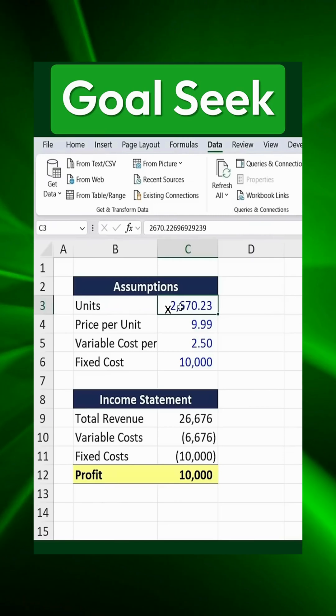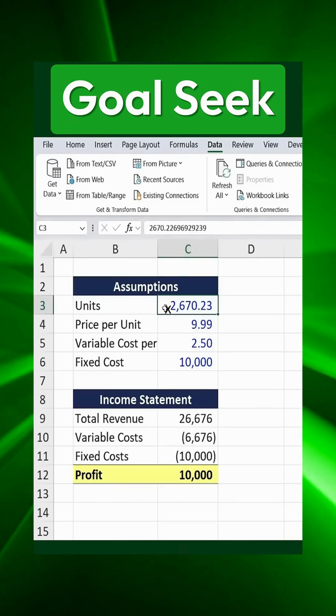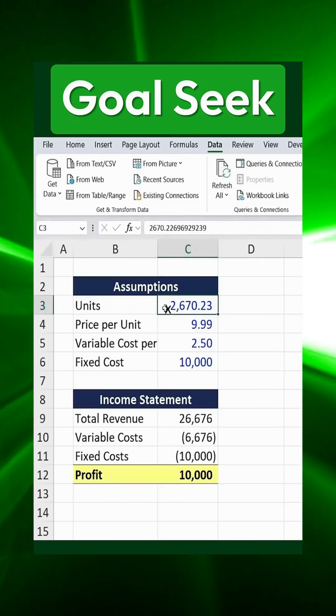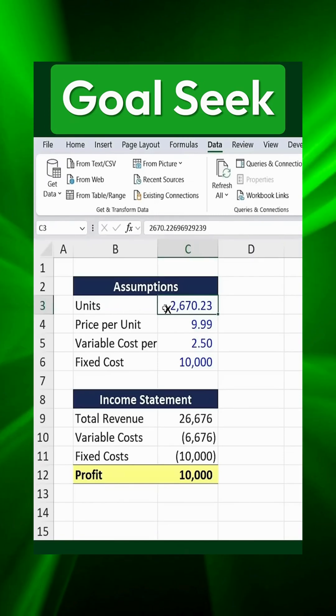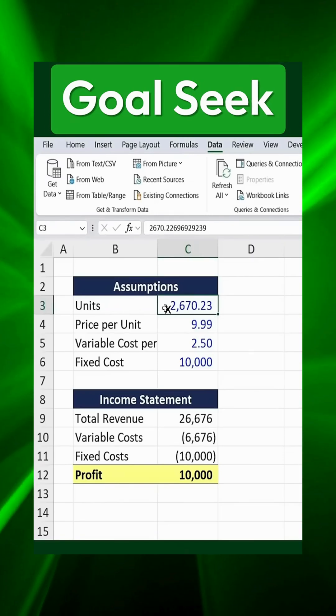Excel will instantly calculate and display the exact number of units we need to sell to hit our $10,000 profit target.